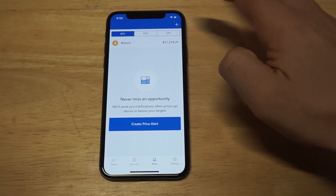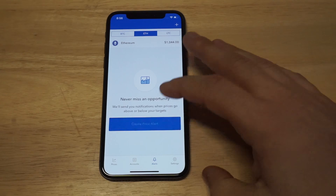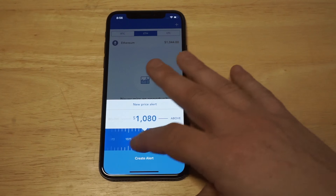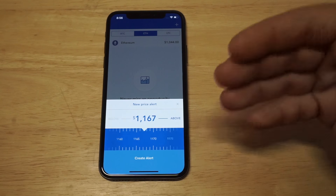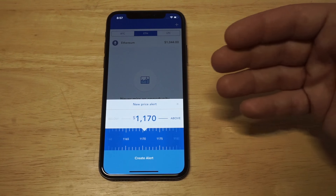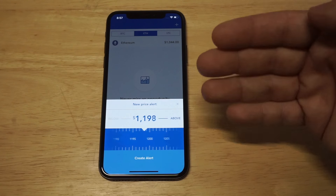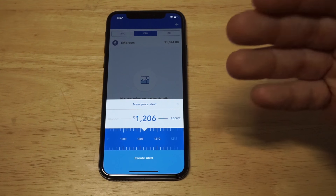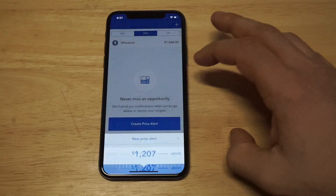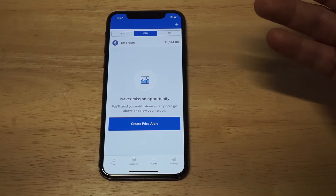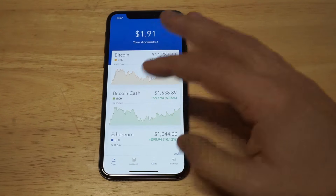You can do the same thing for Ethereum. You can also set a price alert for when it goes above a certain price, and then you can go and sell it, which is awesome. This is really cool stuff — that way you don't have to keep checking and logging in to check the price every hour, because this stuff moves around a lot.